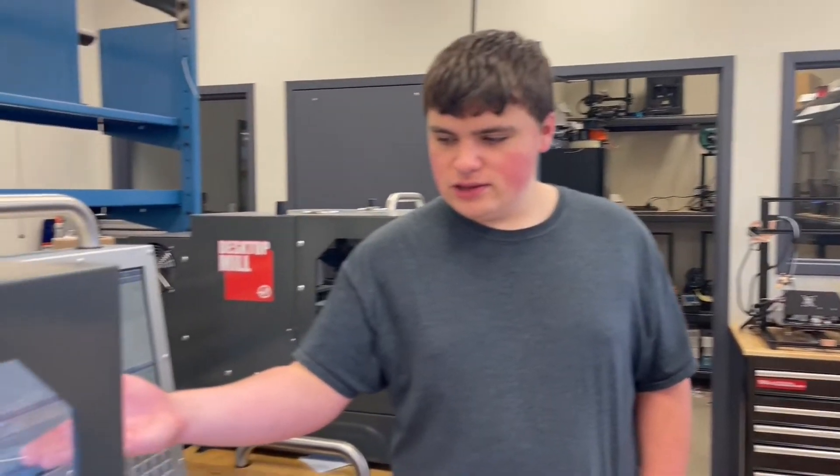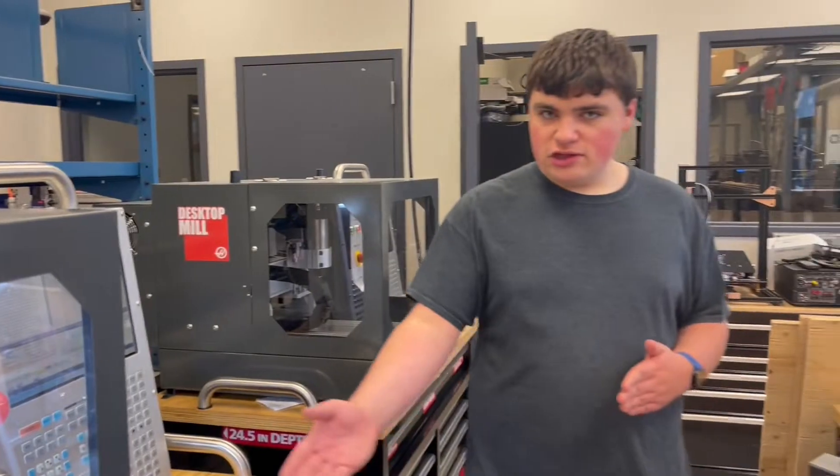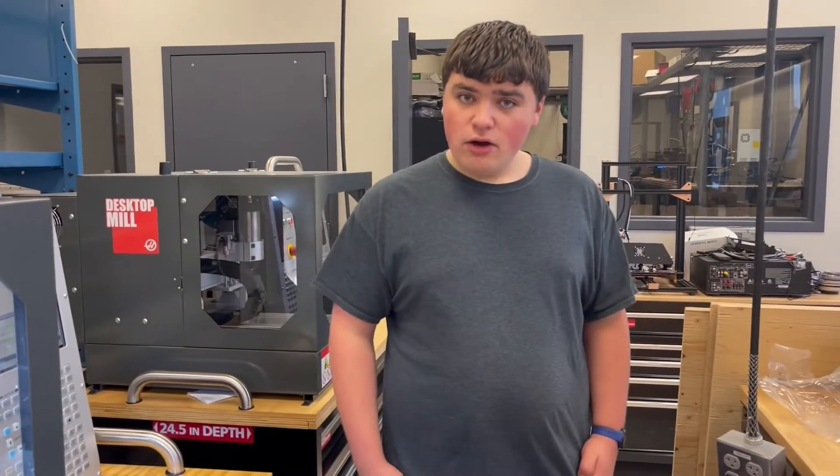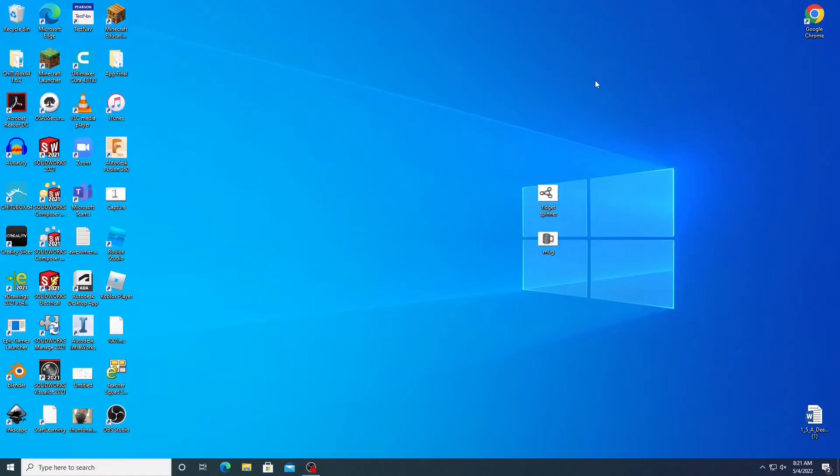Today we're going to learn about how to use our Haas CNC machine, but before we get started with our machine, let's go over and do the software part.